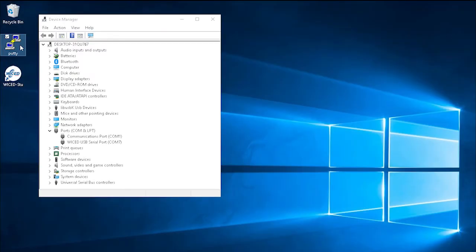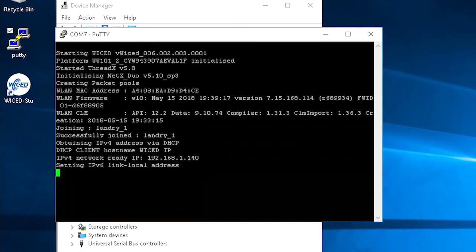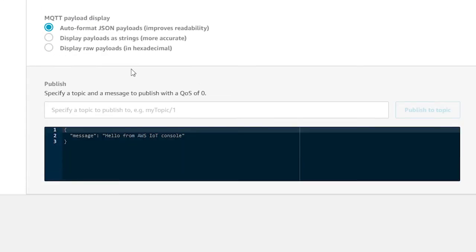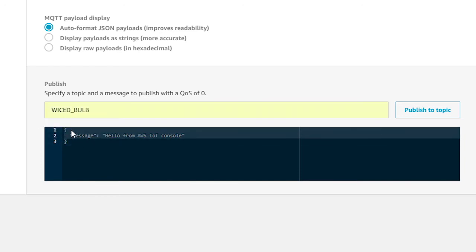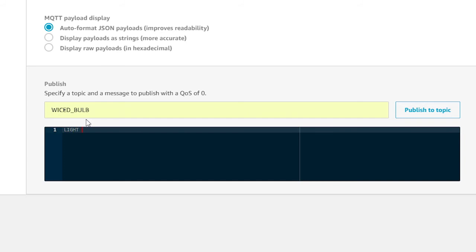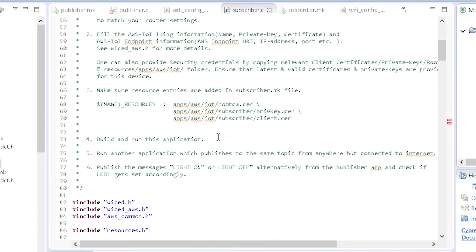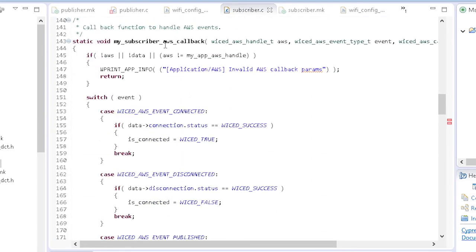In the UART terminal, I can see that it connects to Wi-Fi, opens up an MQTT connection to AWS, and then subscribes to the topic wicked_bulb. On the test client, I will choose publish to a topic and enter the topic name. This project isn't expecting JSON, so I'll delete the JSON stuff and just enter 'light on'. Now I click the publish to topic button and the LED turns on. I can then send 'light off' to turn the light off. The firmware is very similar to the publisher app, but one thing I will point out is the AWS callback function — in the case of the subscriber, it handles the payload received event, which is called when a message is received for a topic that you've subscribed to.